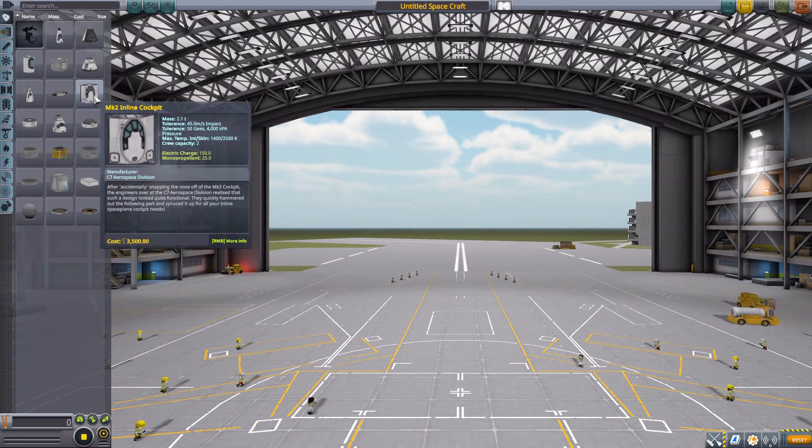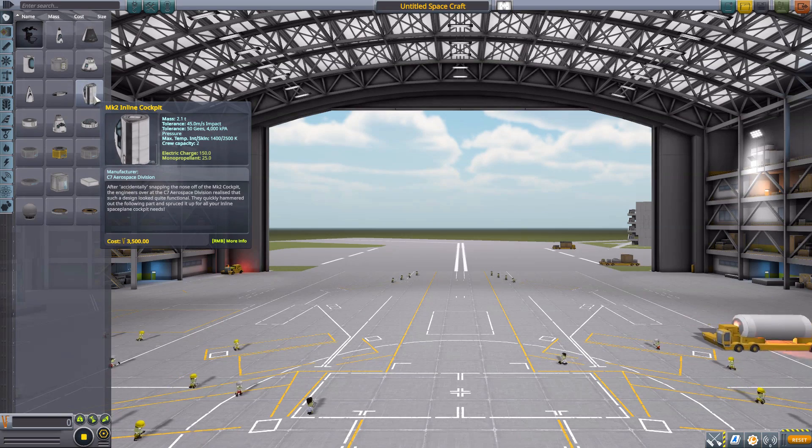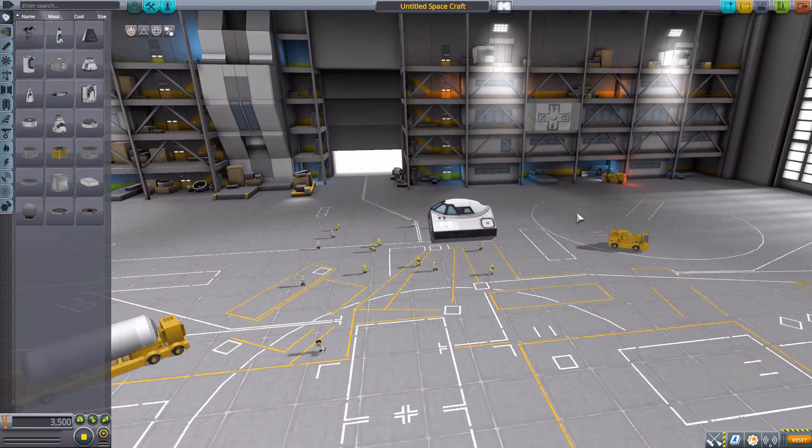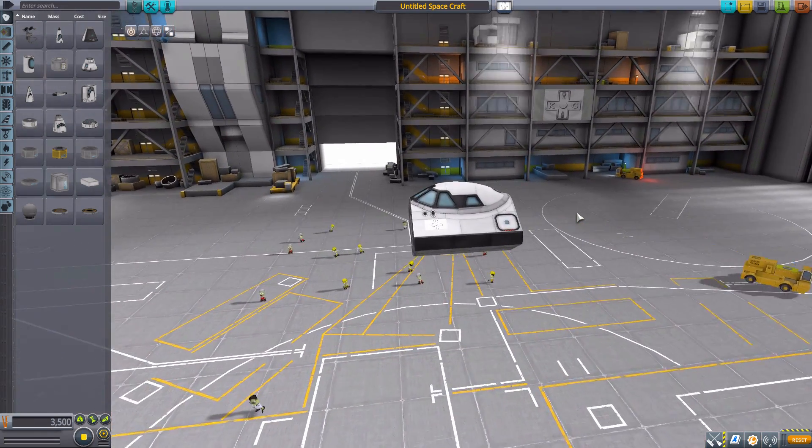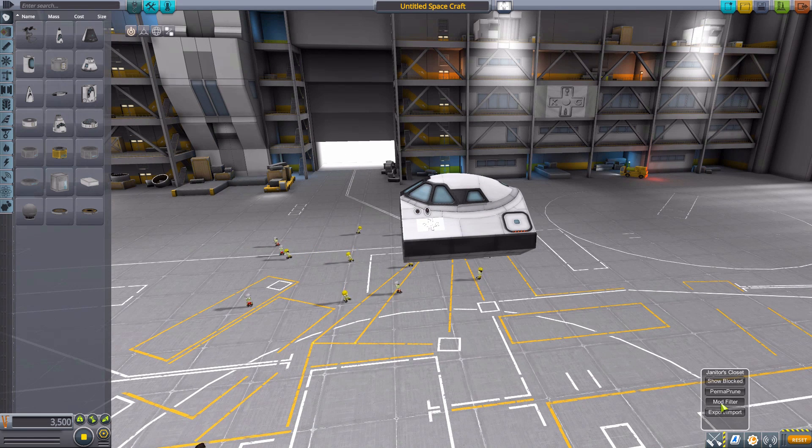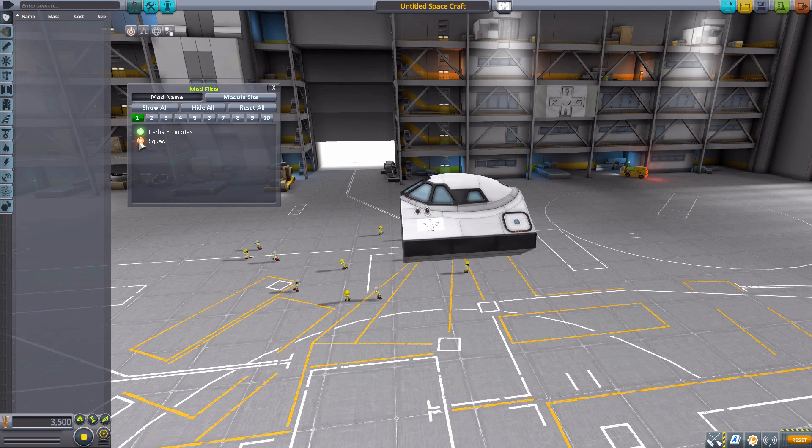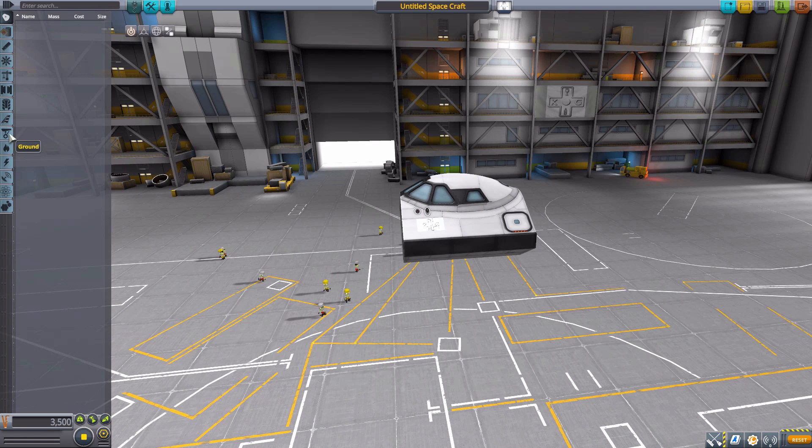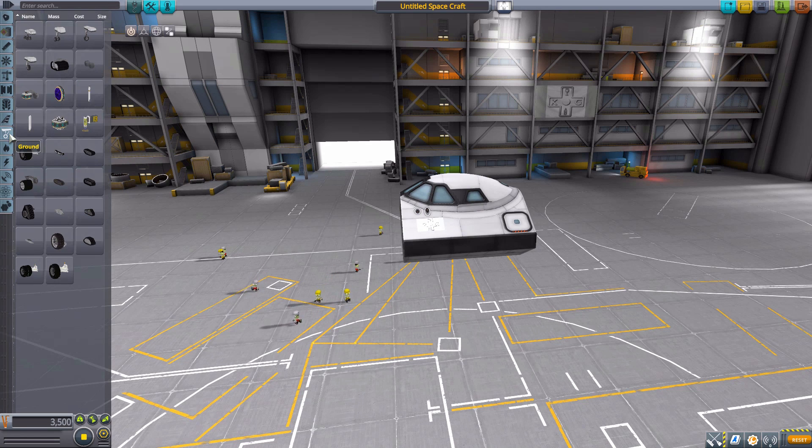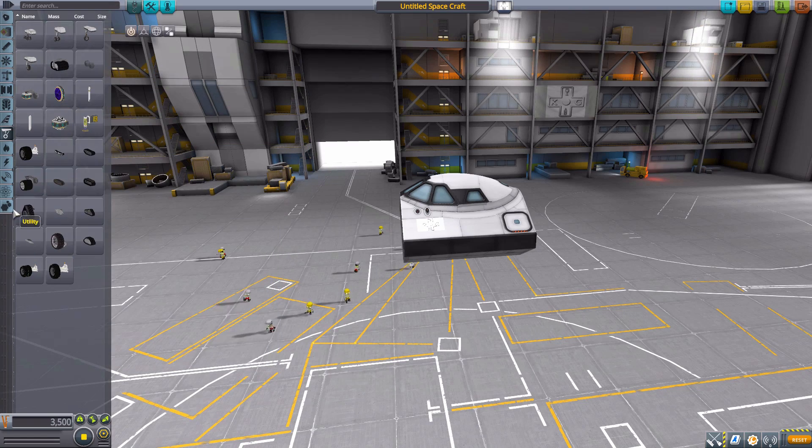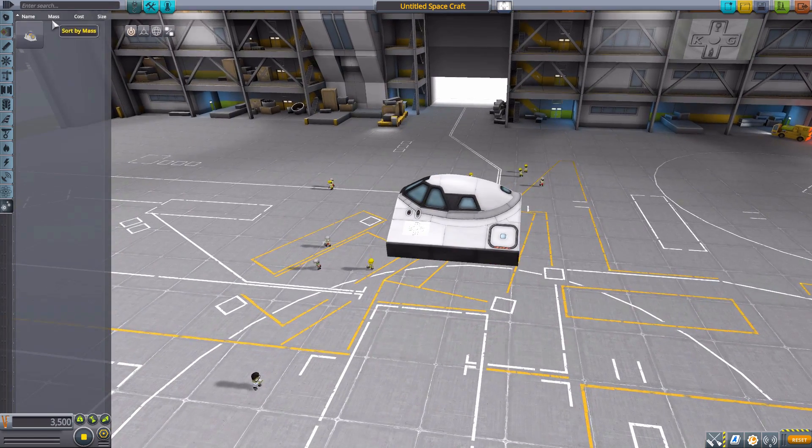So let's first grab ourselves a Mark II inline cockpit for a bit of a change of pace from our usual, and then of course turn on our mod filter so we just have Kerbal Foundry showing. Now the vast majority of things in this mod are in ground, as you can see here, but we do have one item down in utility which we'll get out of the way first.